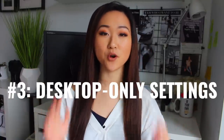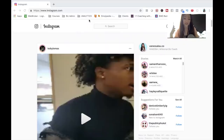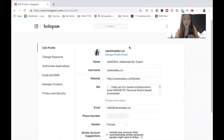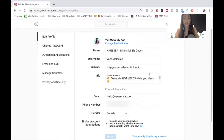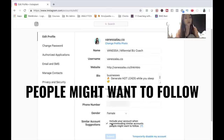The third unknown feature I want to share with you is actually desktop-only. This is going to require me to share my desktop screen. Right now I'm on www.instagram.com. You want to click on your profile and then click Edit Profile. Once you access this, you're going to have a checkbox here that will allow you to opt into Instagram including your account when recommending similar accounts to people who might want to follow.